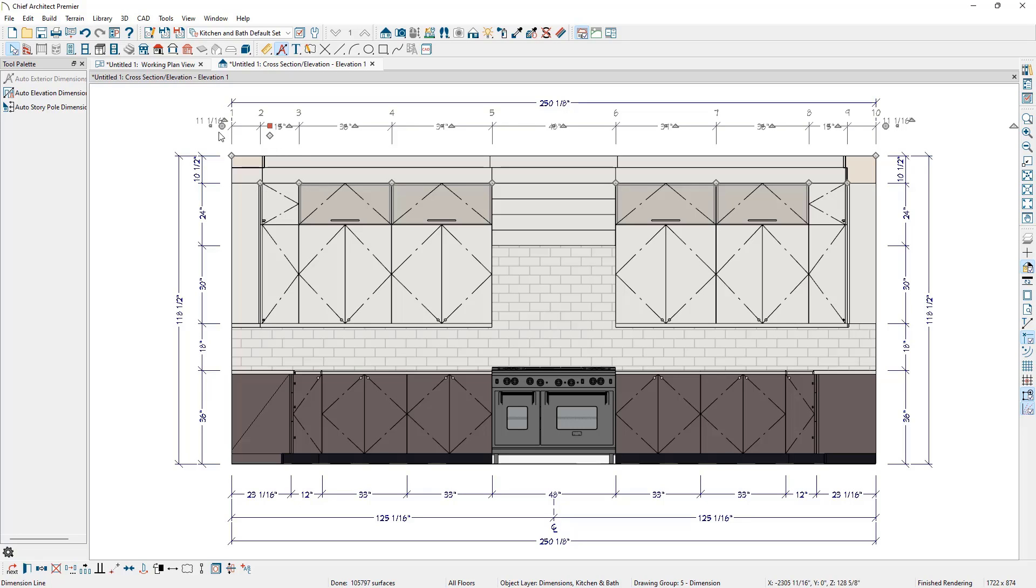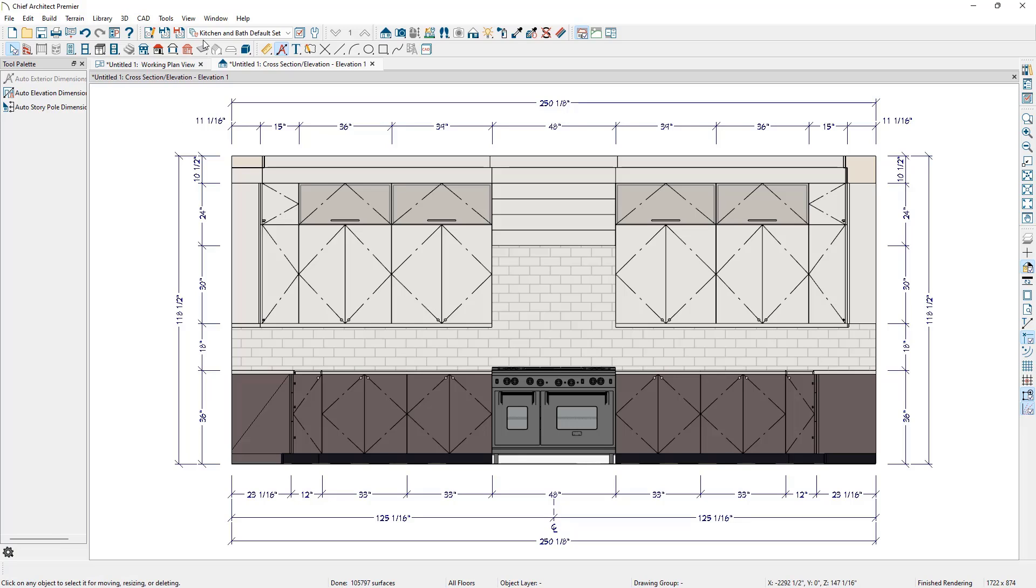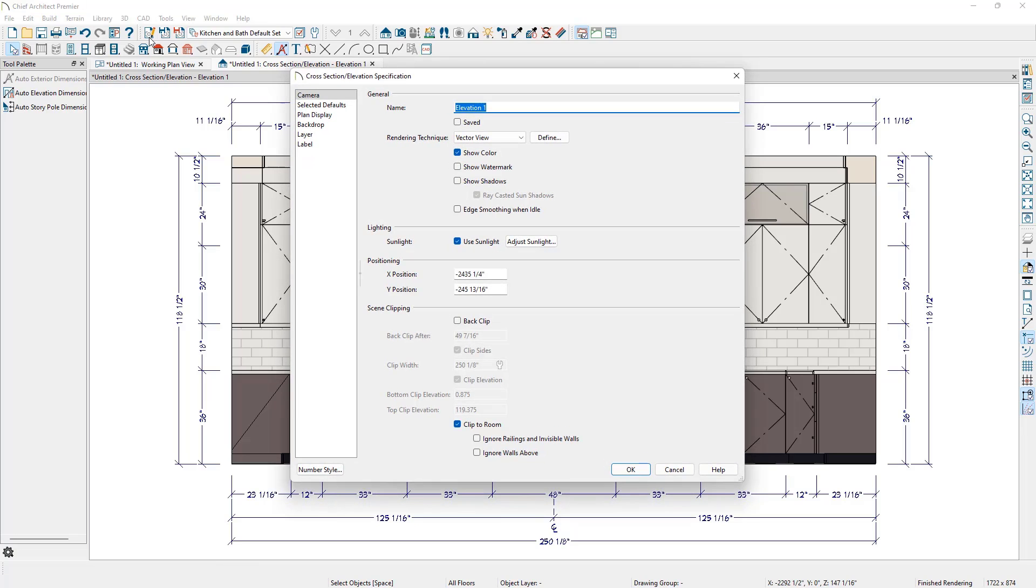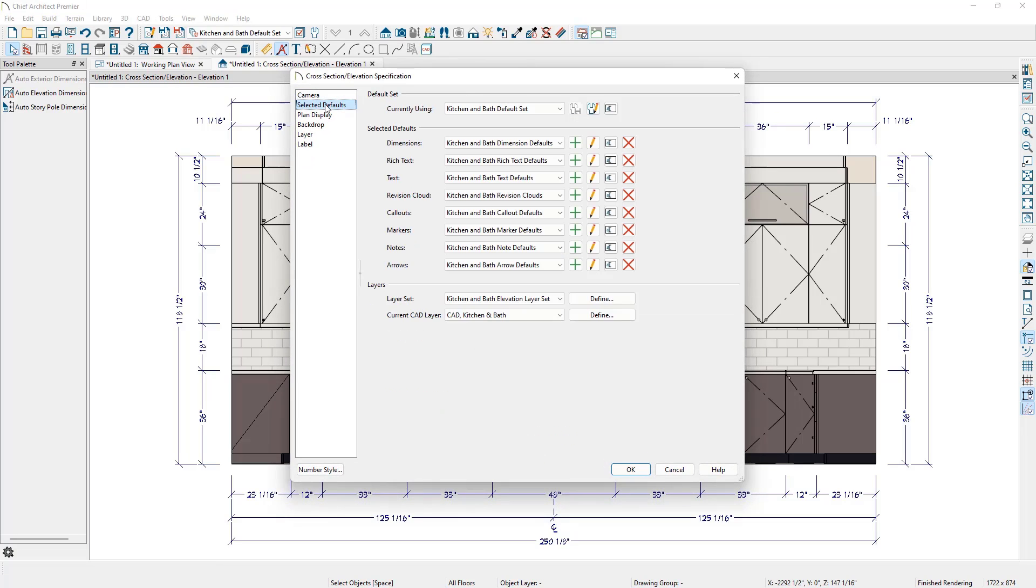We can customize what these dimensions locate by adjusting our currently selected dimension defaults. If we look at our toolbar, we can see that we're currently using the Kitchen & Bath default set. If we click the Edit Active View button to the left of that and go to the Selected Defaults panel, we can see the Kitchen & Bath default set and that we're using the Kitchen & Bath Dimension defaults.